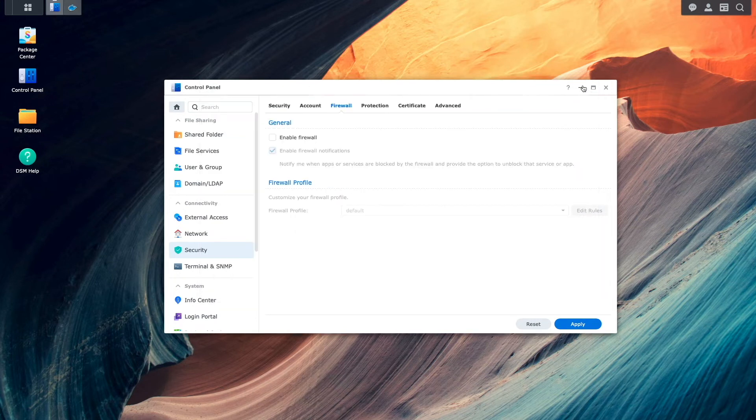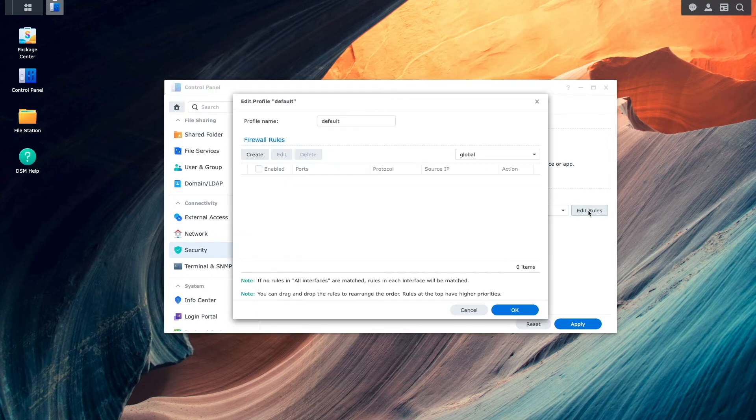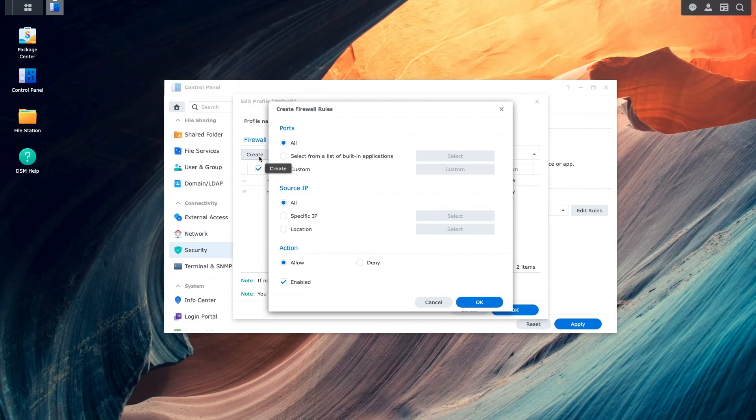Next, I'll bring up the firewall once again and enable the firewall, which allows me to click on the edit rules button. Here, I'll create a new firewall rule, which brings up the create firewall rules window.